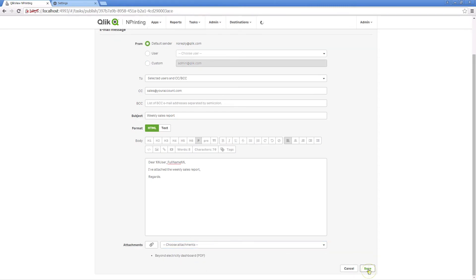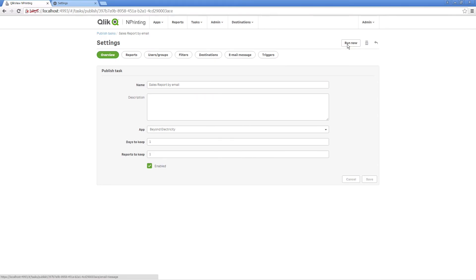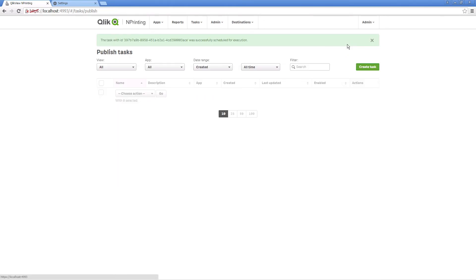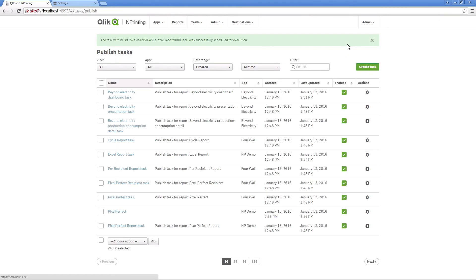You can create a trigger to schedule when the task is run, or you can run this task manually.